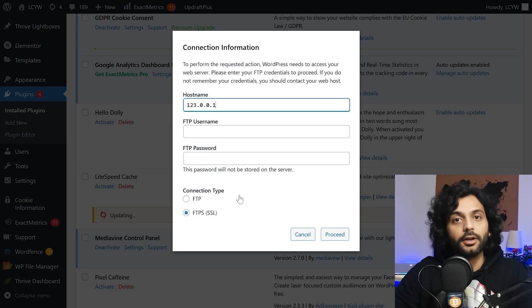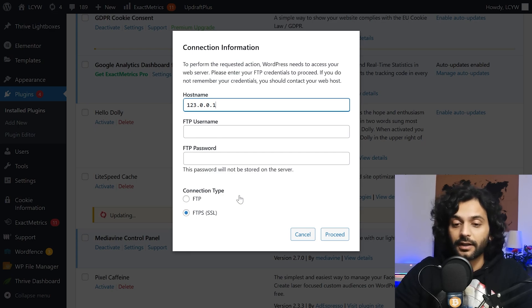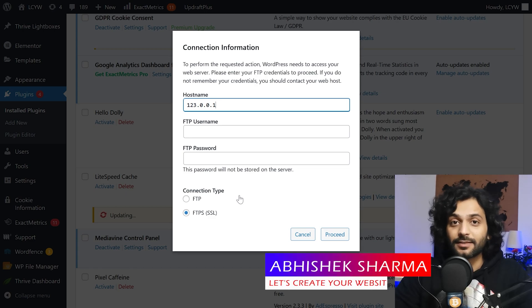If you want you can add your FTP details here and you can perform the action but I tested some time it doesn't work and every time it will nag you to enter your FTP information. So let's see how we can fix this permanently.